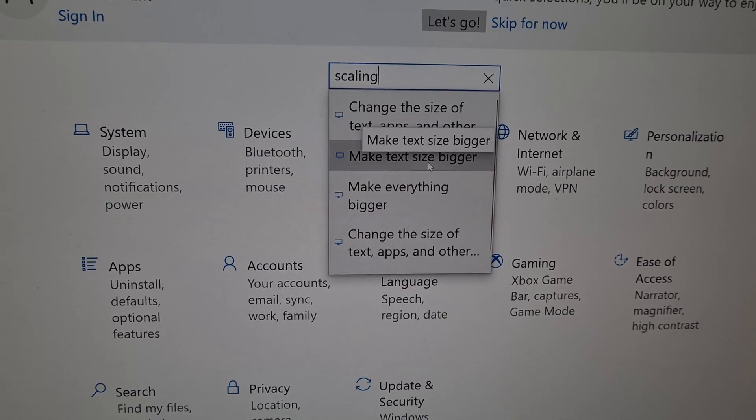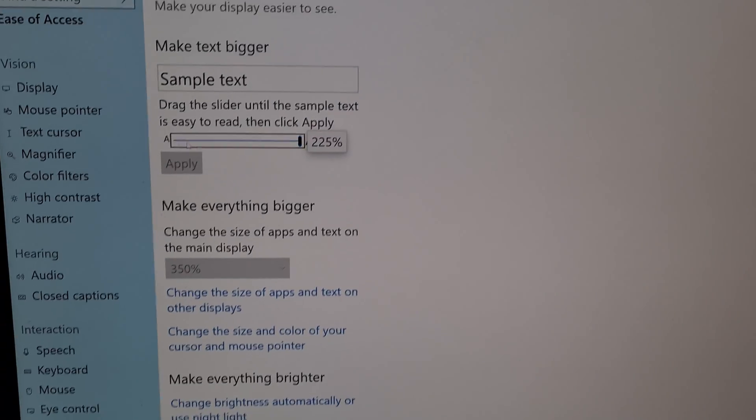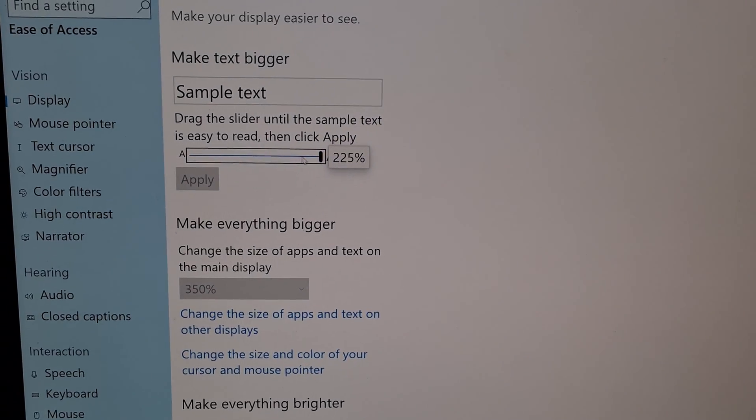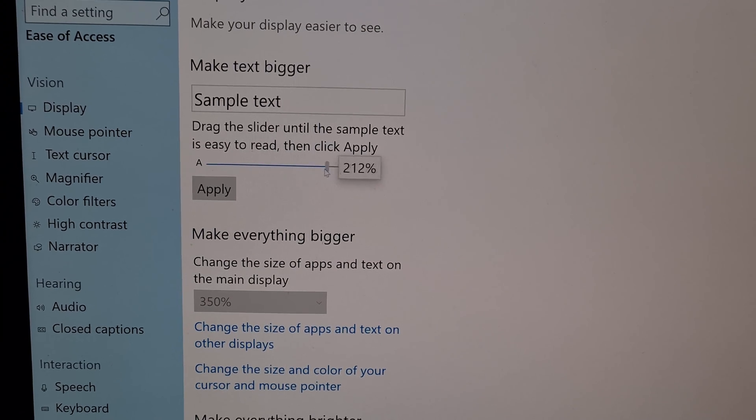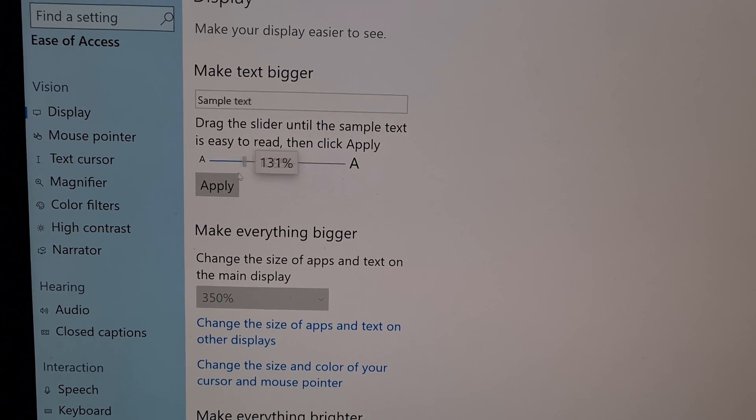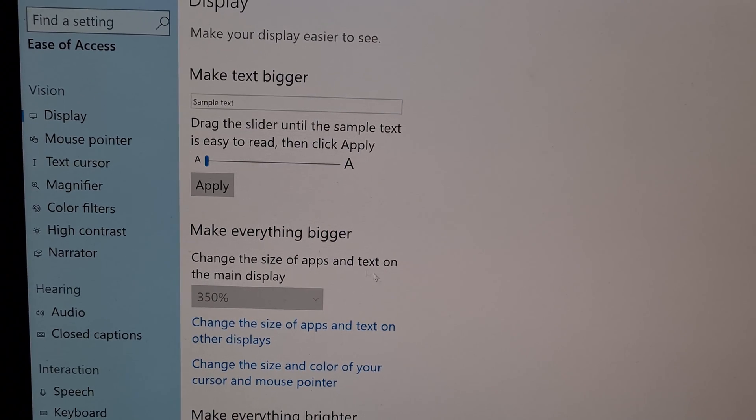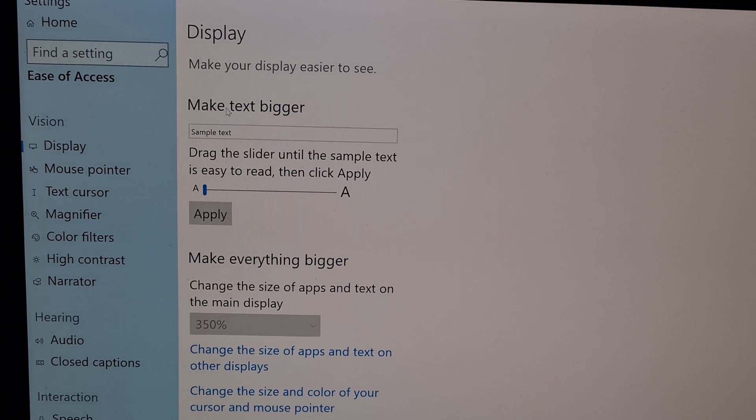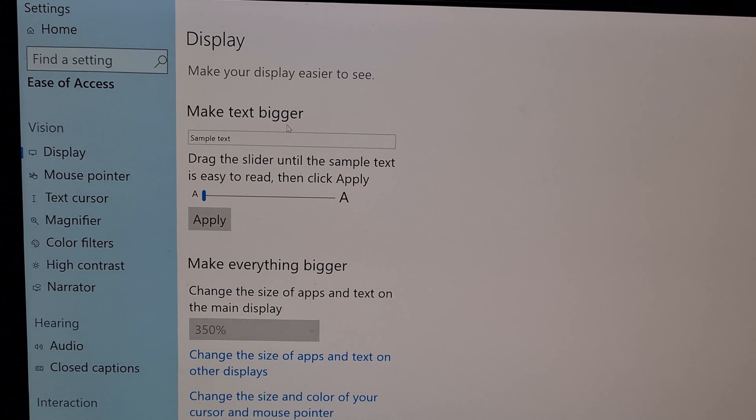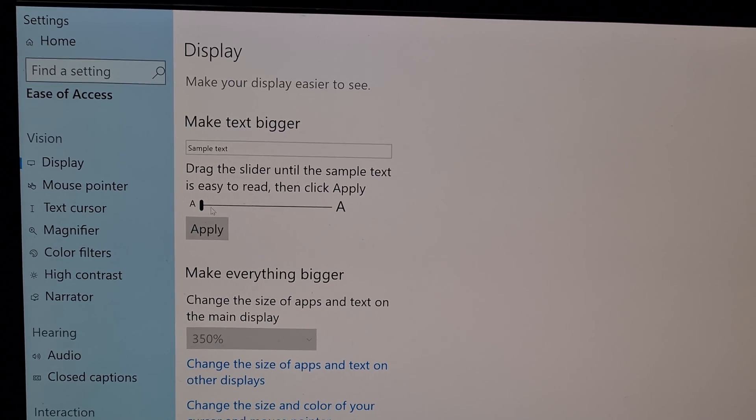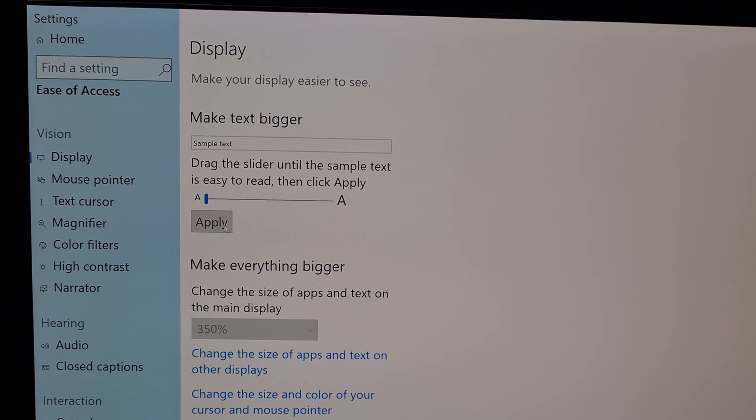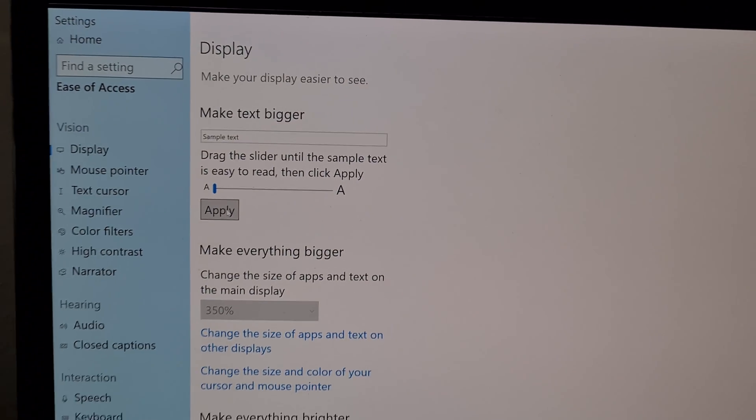Click on that one and instead of sample text, instead of that 200 something I will use 100. So make text bigger. That one was reduced. Click apply.